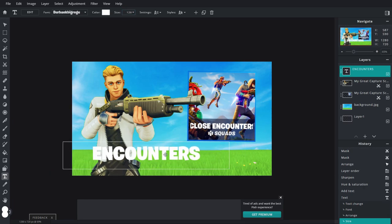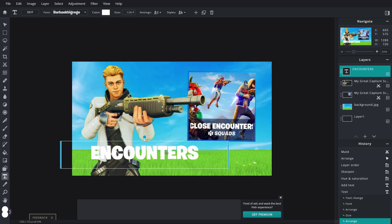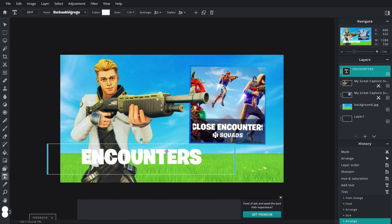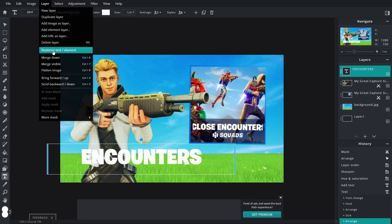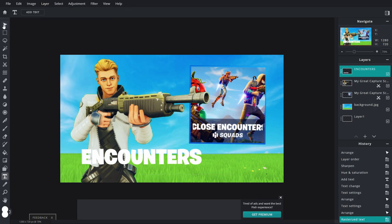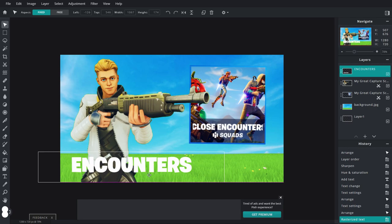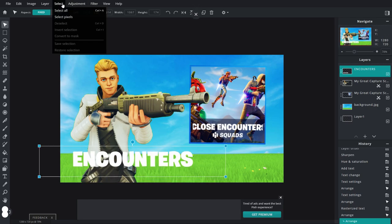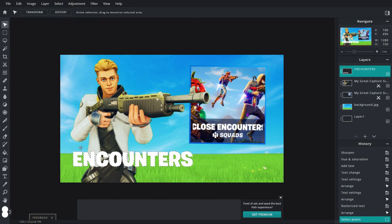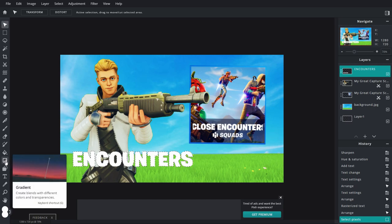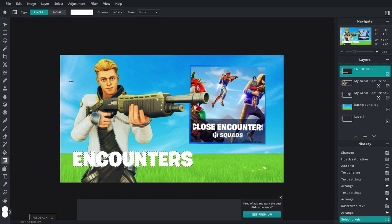Now we want to put some color to it, but not just a normal color. Go up to Layer, Rasterize, Text Element — that basically turns the text layer into an image layer so now we can alter the text. Go up to Select, Select Pixels, and you can see it highlights the text. Then go to the left side down to the gradient icon and click on that.